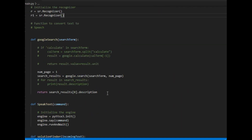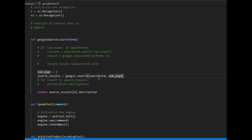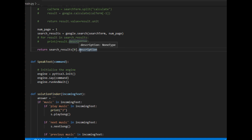I have defined a method for Google search. It takes one input — the term to search. Using the API from GitHub, it calls a search method that takes the search term and the number of pages to search, and gives back a list of descriptions for each result. Out of that, I return the first item from the list with its description.